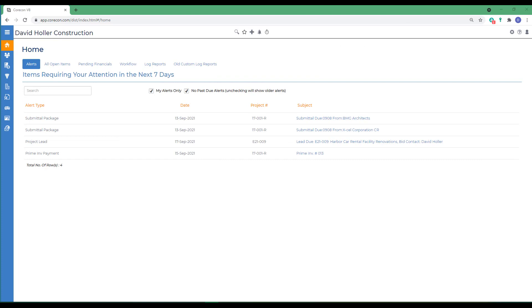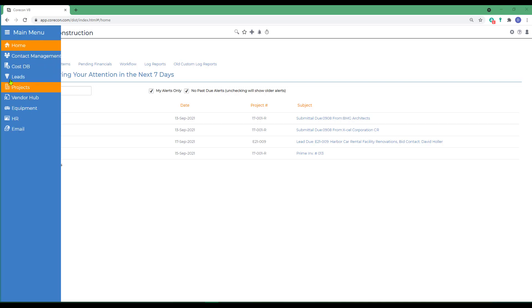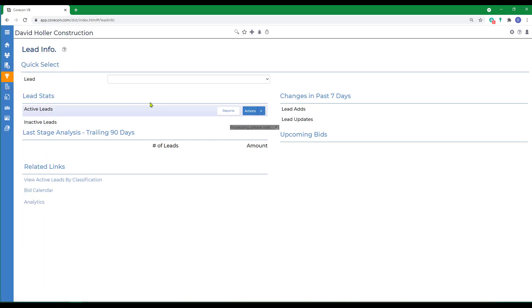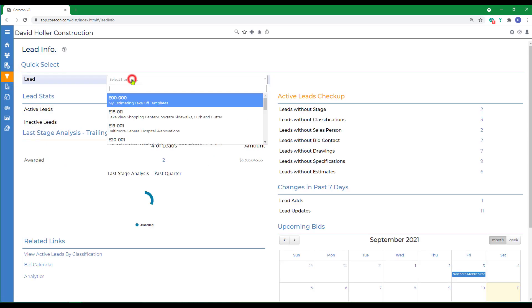This CoreCon training video will explore three primary ways that you can add a new estimate to CoreCon. To begin we'll go to the leads module and select a project.